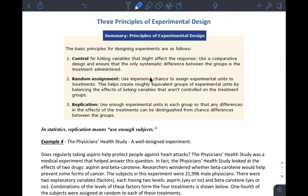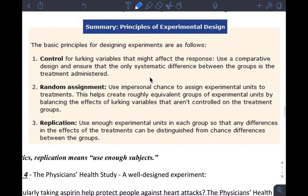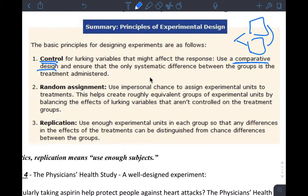Principles of experimental design: Control, random assignment, replication. Control in an experiment means, for sure, use a comparative design — in other words, have two groups you can compare. And ensure that the only systematic difference between the groups is the treatment administered. These groups should be roughly equivalent, almost exactly the same except for the treatment. That actually involves actively designing your experiment so that conditions for both groups are virtually identical.